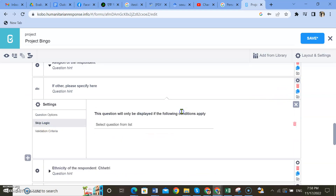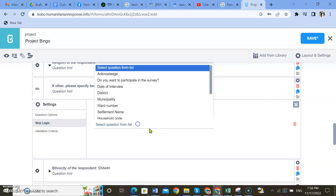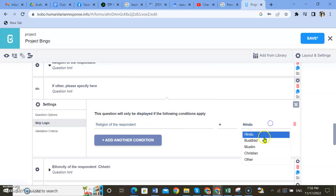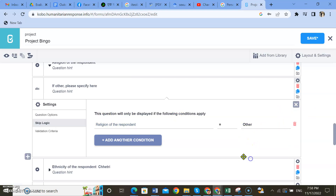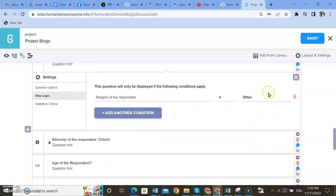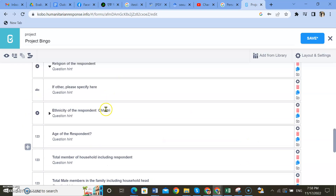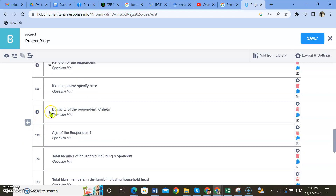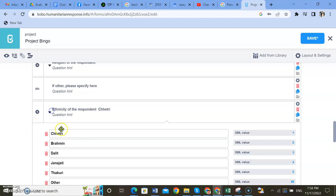Add a condition: if the question is religion and if they choose 'other,' then the following question will appear for them to write what 'other' means. Similarly for ethnicity as well, there might be an 'other' option.